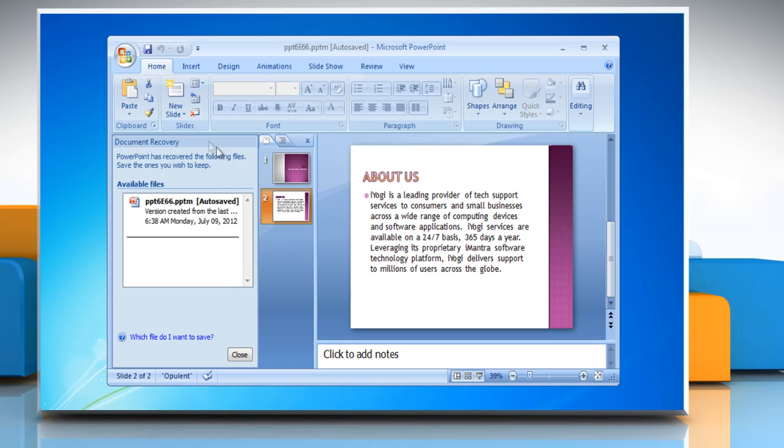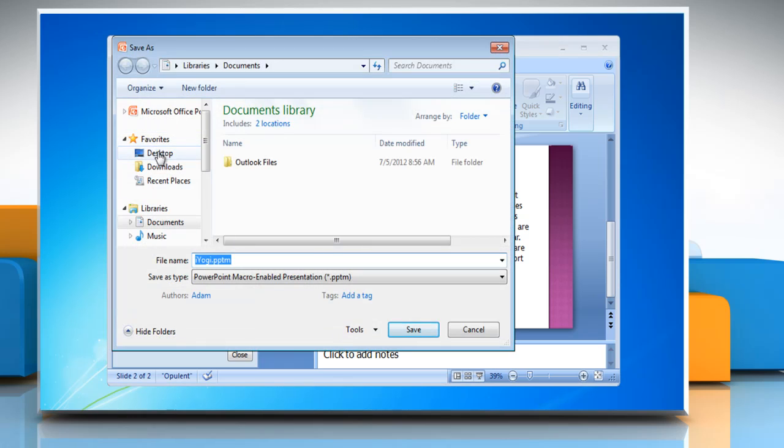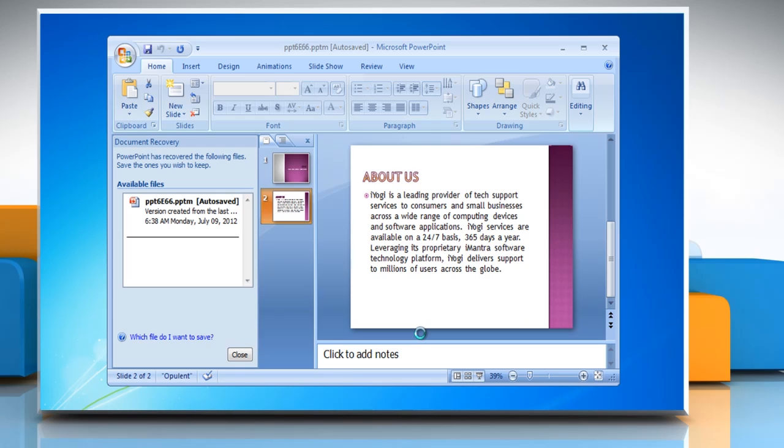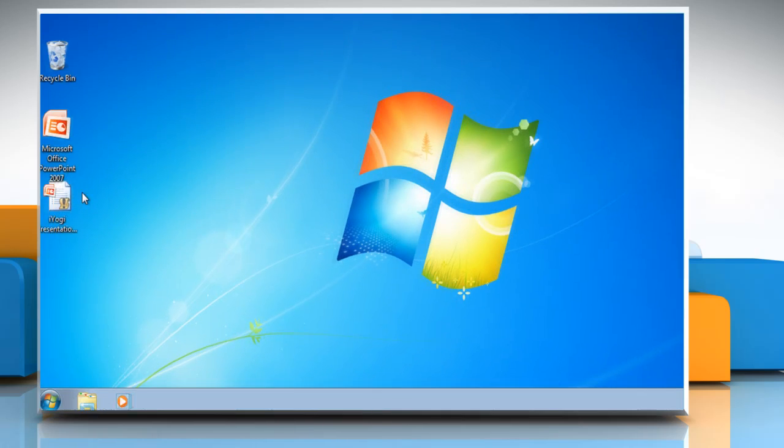Click Microsoft Office button and then click Save. Select the location you want to save it at and then type the file name. Click Save to recover the file saved by AutoRecover.